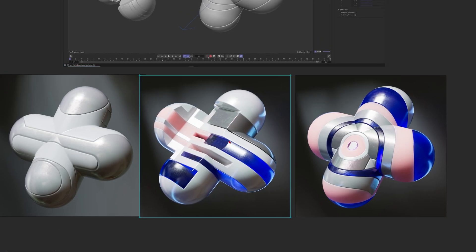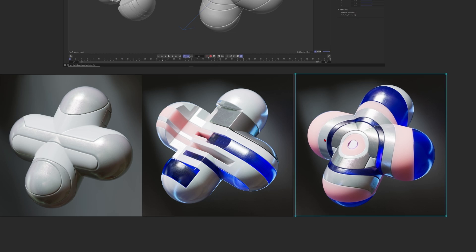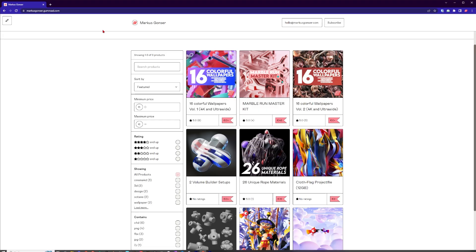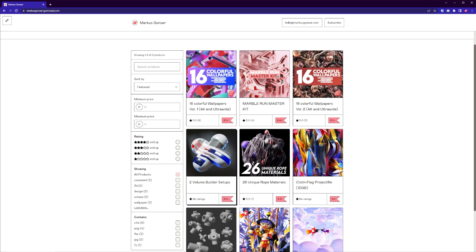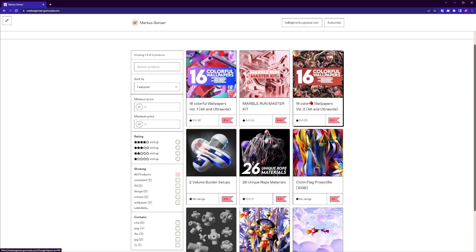When you put some materials and light on it, it could look like these. Just feel free to go to marcusgonzar.gumroad.com and there you'll find the free product. When you're already there, you can also download these free wallpapers.